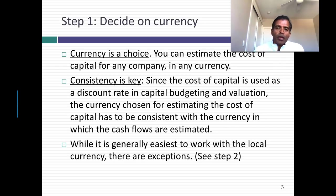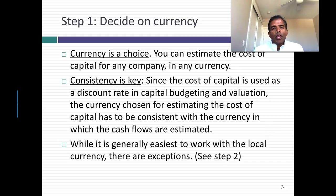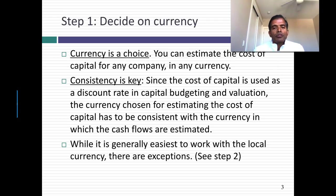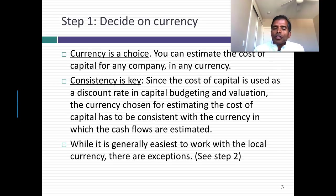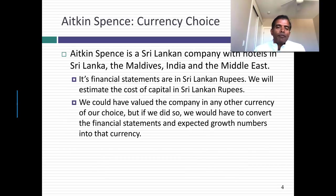But here's the constraint. Once you decide to use that currency to estimate your cost of capital, your cash flows have to be in the same currency. So if you decide to estimate the cost of capital for Tata Motors in US dollars, you can do that. But then when you value Tata Motors, the cash flows also have to be in US dollars. Consistency is key. Generally speaking, I find it easiest to work with the local currency and try to give it a chance. But sometimes I'm forced to deviate from the local currency and pick a different currency.